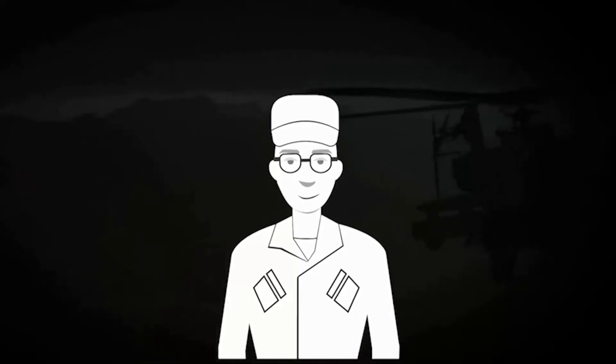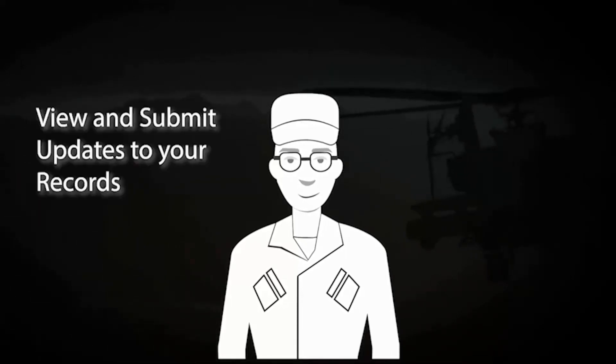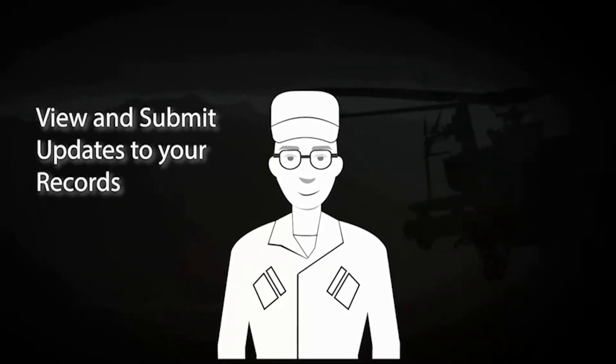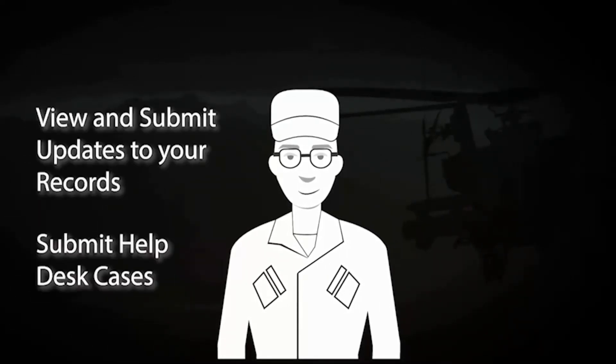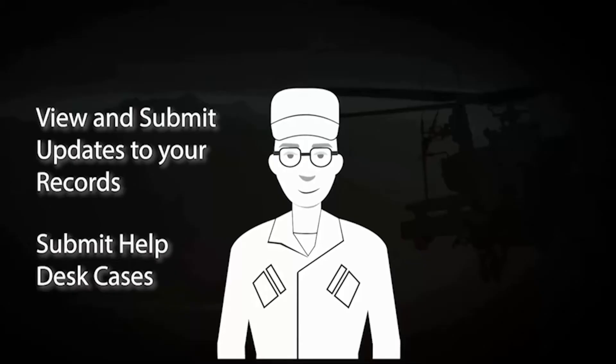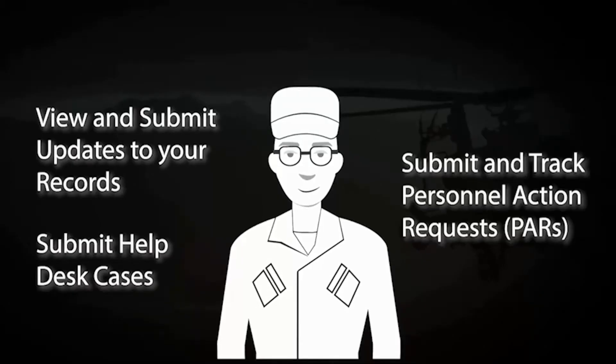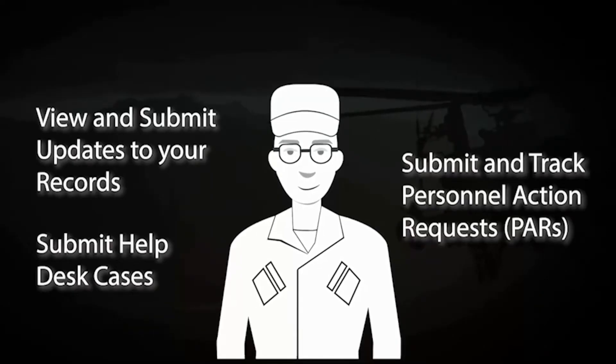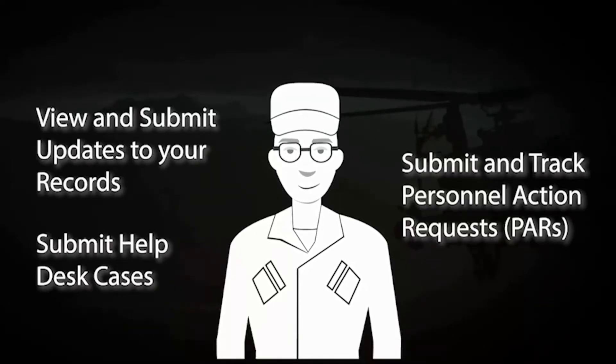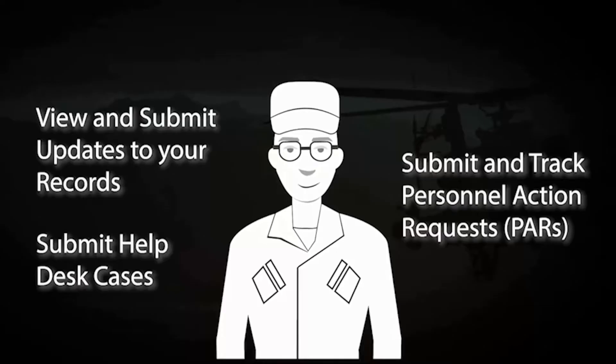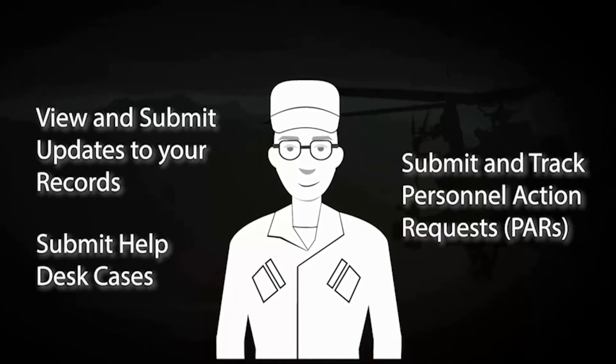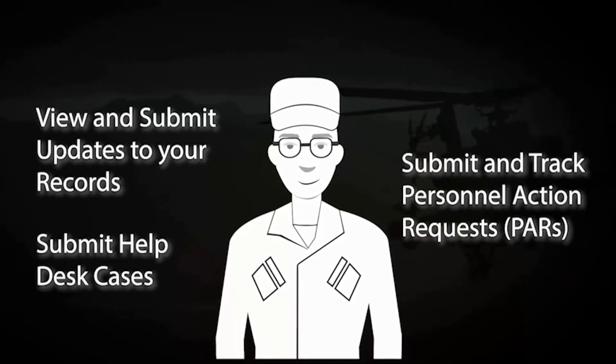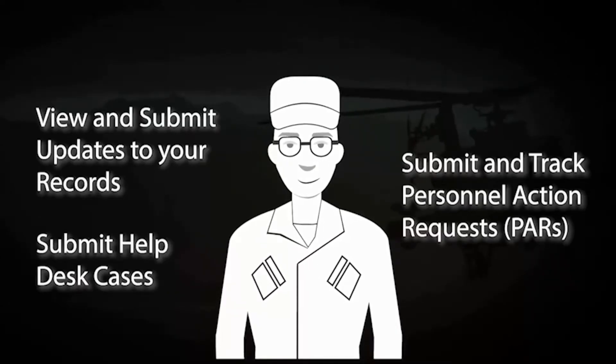Please note we will be referring to soldiers as members because that is the terminology used by the Oracle PeopleSoft system. PeopleSoft is the software that runs IPPS-A. IPPS-A enables members to actively participate in their HR actions. As a member you have access to view and submit updates to your records, easily submit help desk cases, and submit and track your own personal action requests, also known as PARs. So as a member it is important that you understand what this system can do and how it pertains to you.